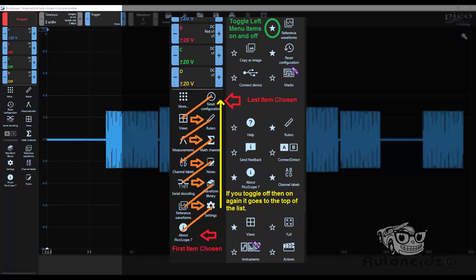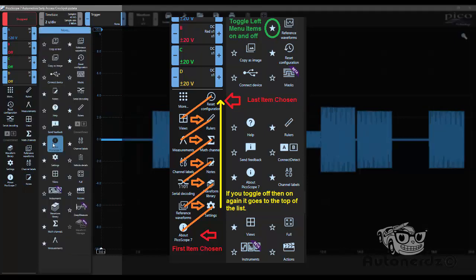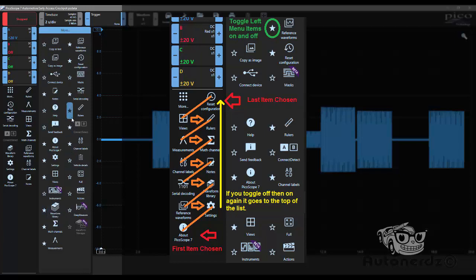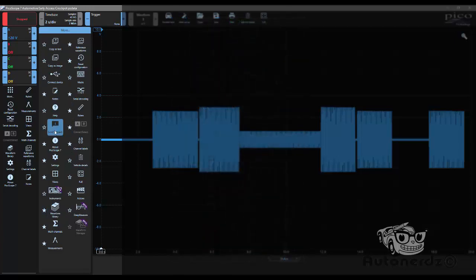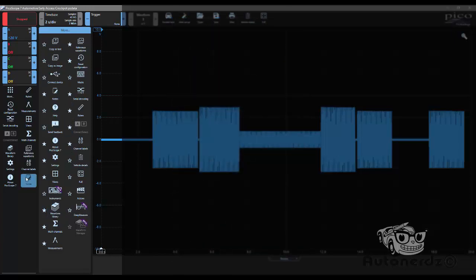One last thing about the left-side menu list is that when we choose an item, if we uncheck it and then recheck it, it will take it out of wherever it is on the list, and it will add it back to the top right.